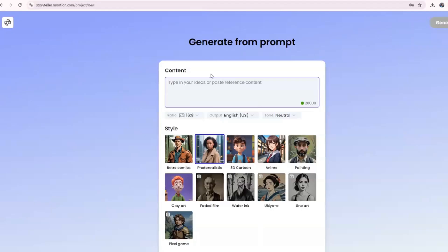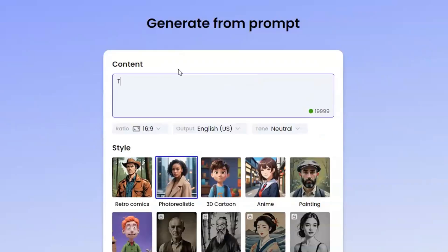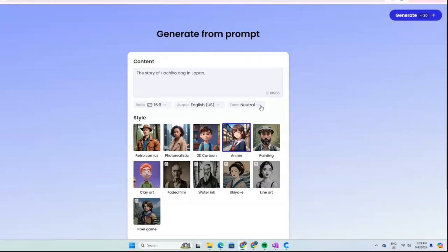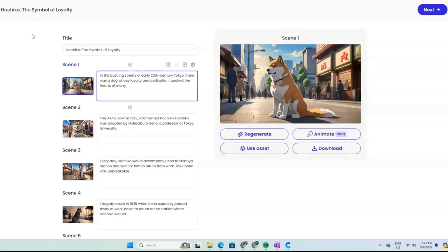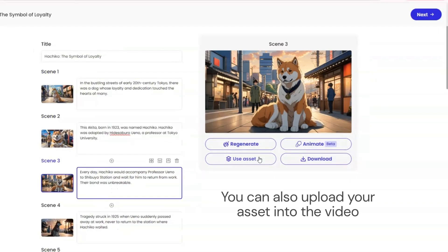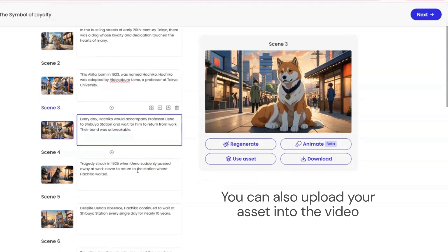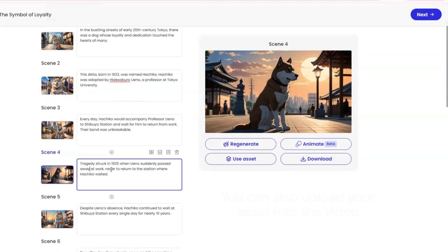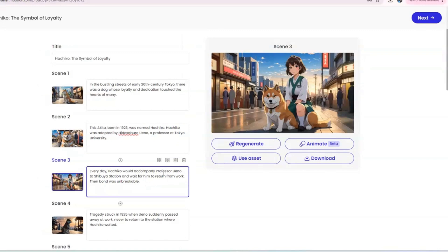Let's go — I want to make a short video about the dog Hachiko, so just type that in: 'The story of Hachiko, a dog in Japan.' Select your style and video orientation, and it will generate a video with scenes and a full script in minutes. How cool is that?